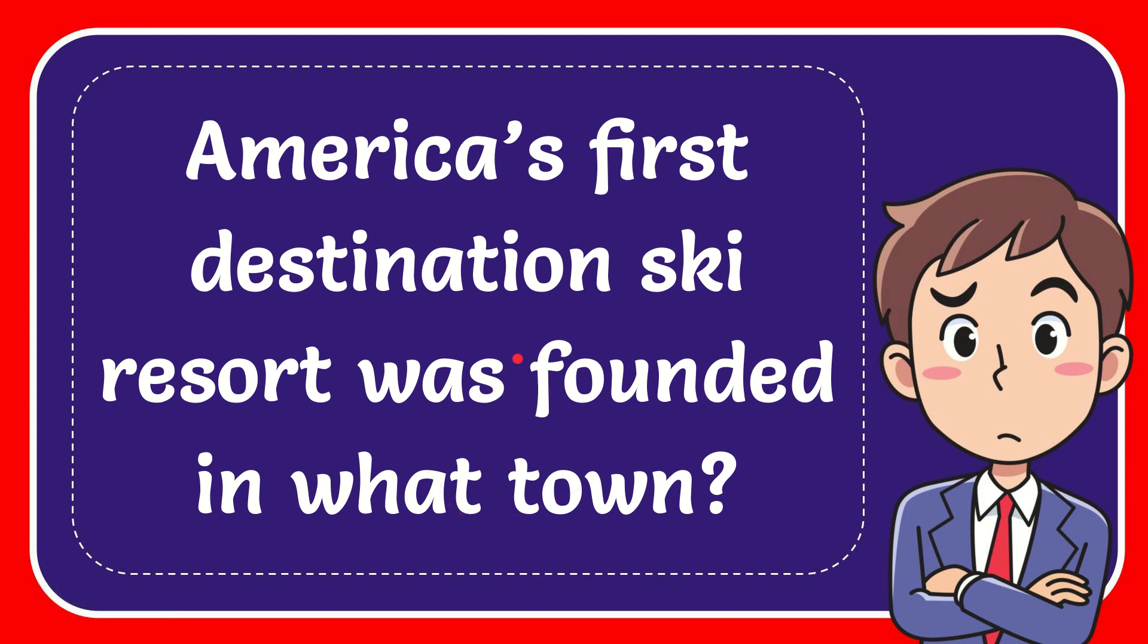In this video I'm going to give you the answer to this question. The question is America's first destination ski resort was founded in what town?